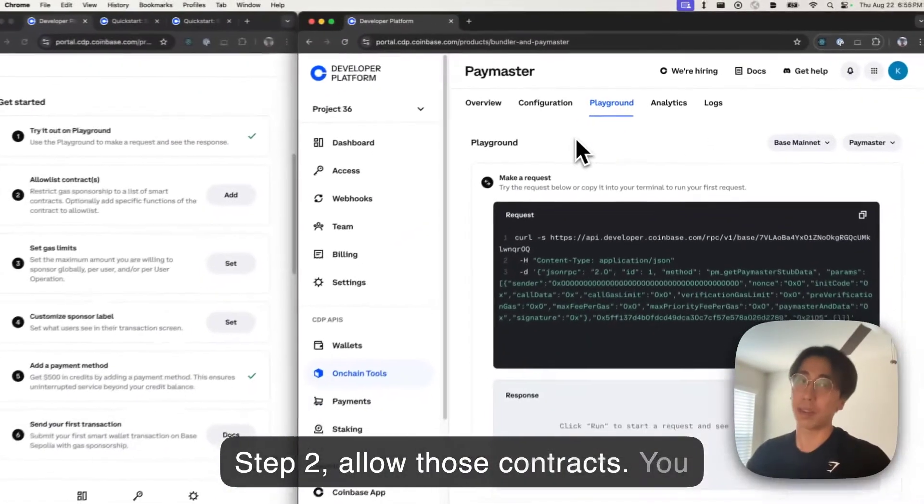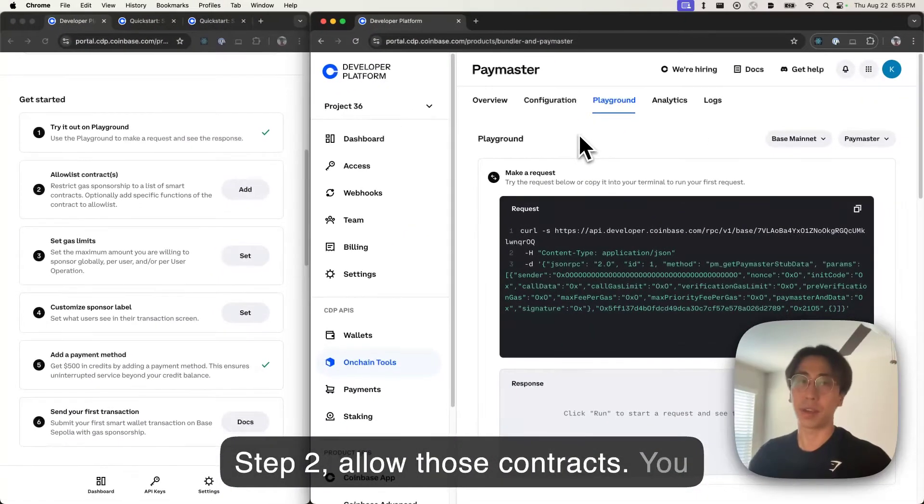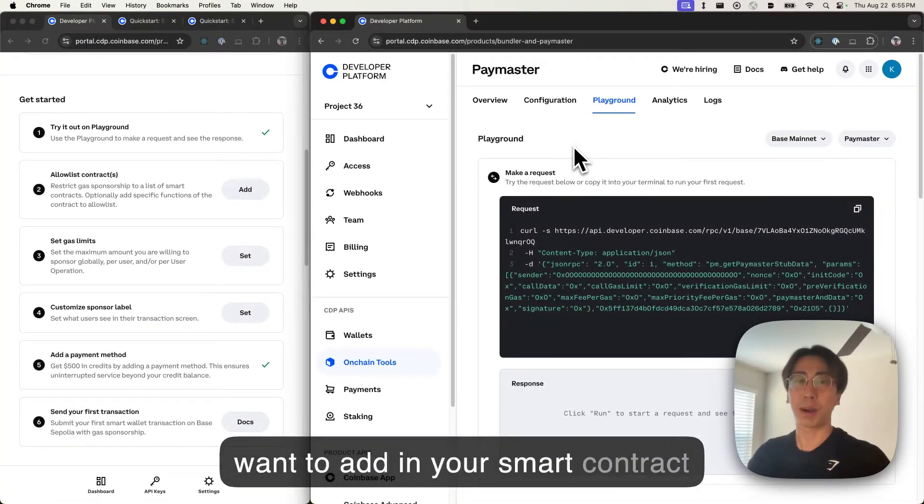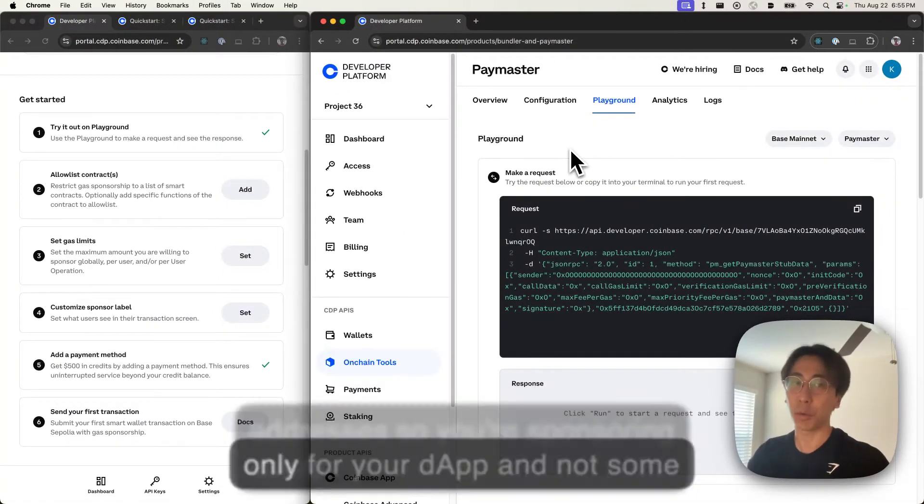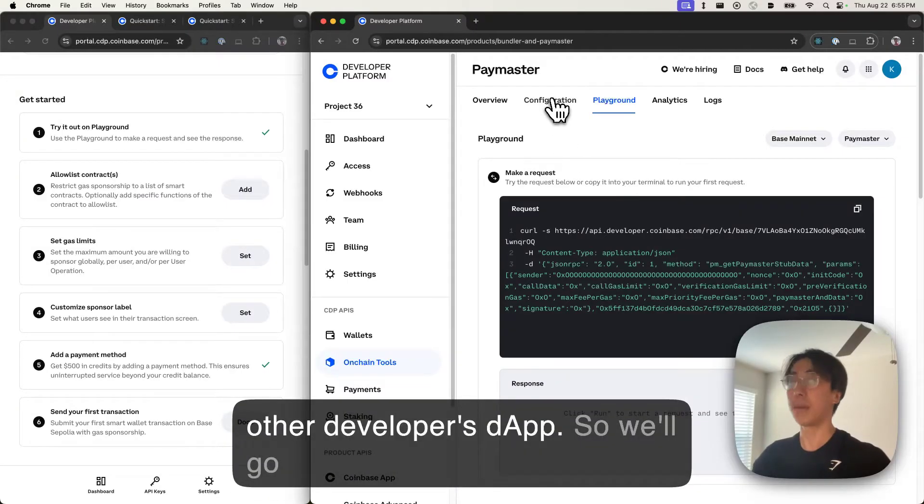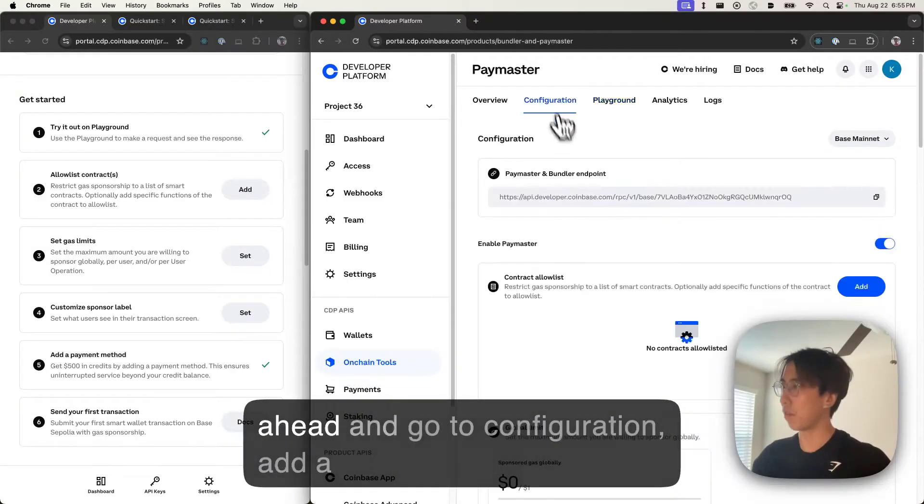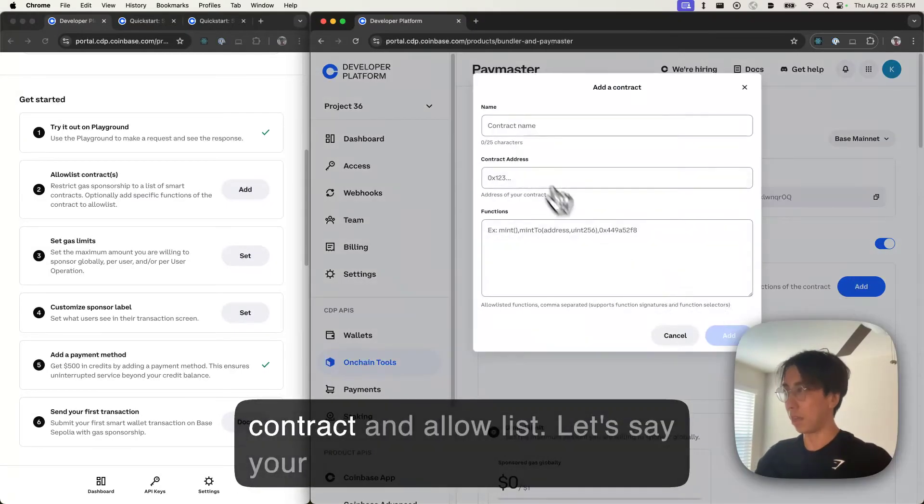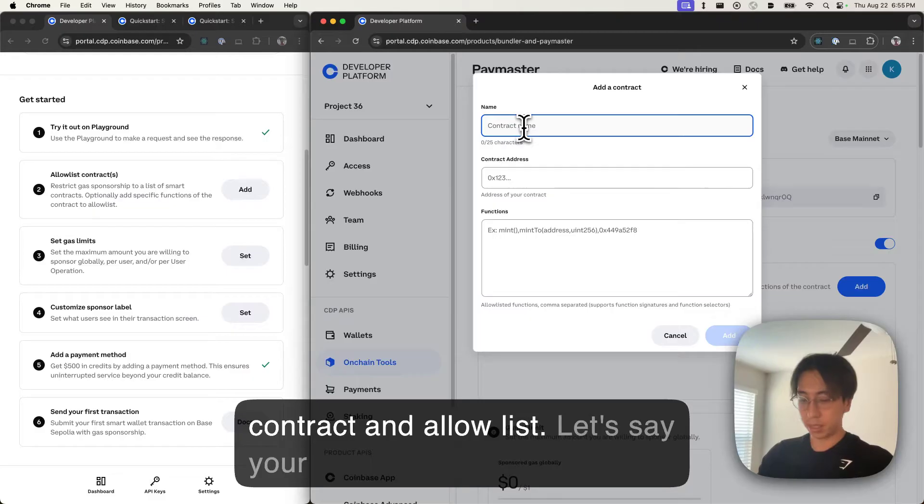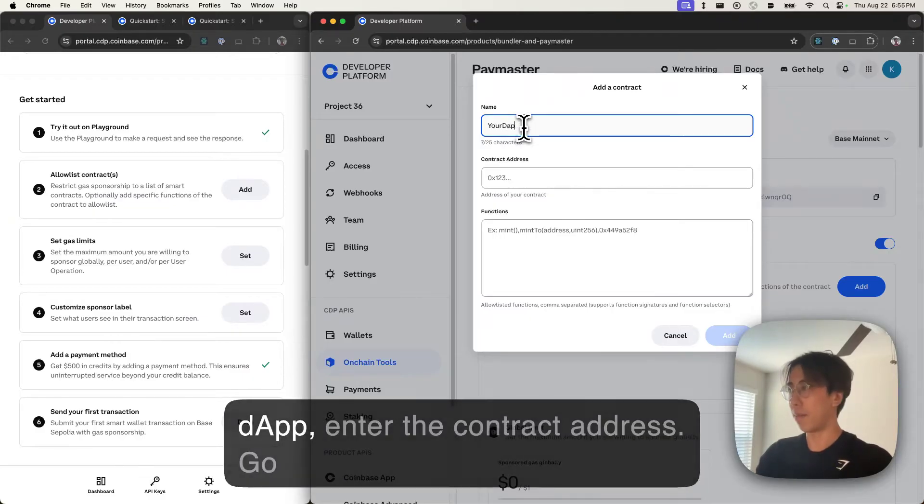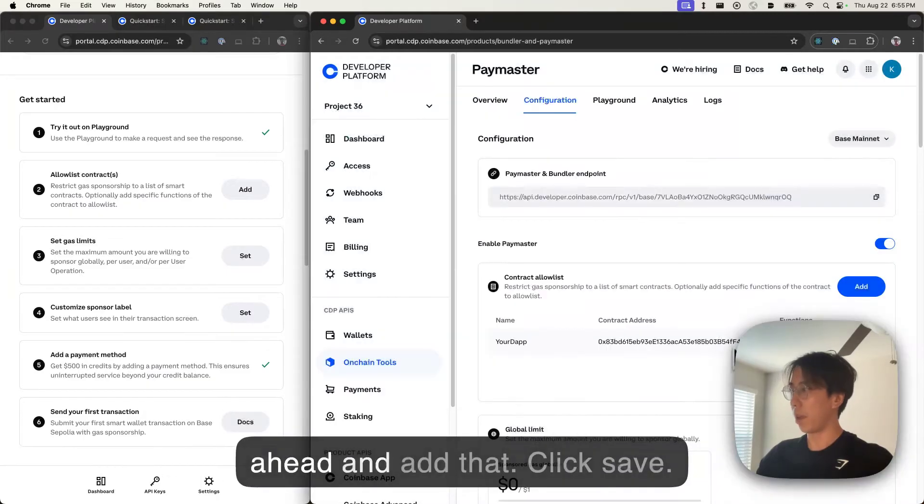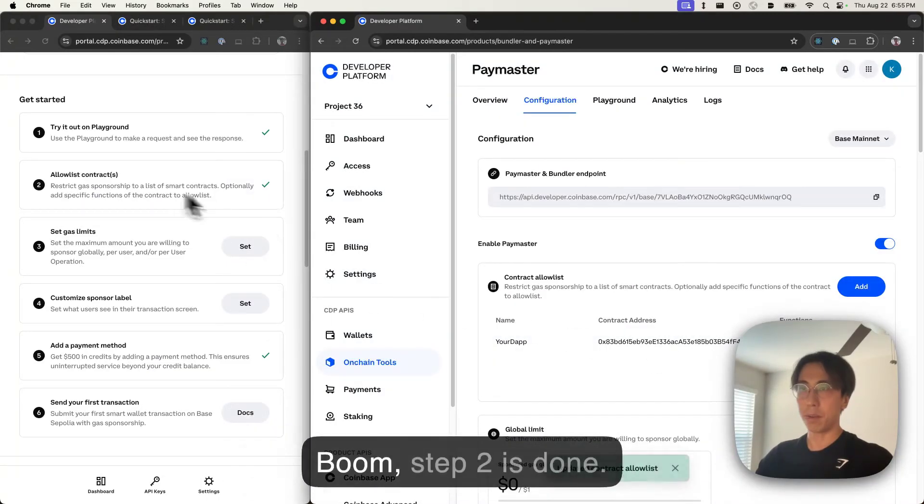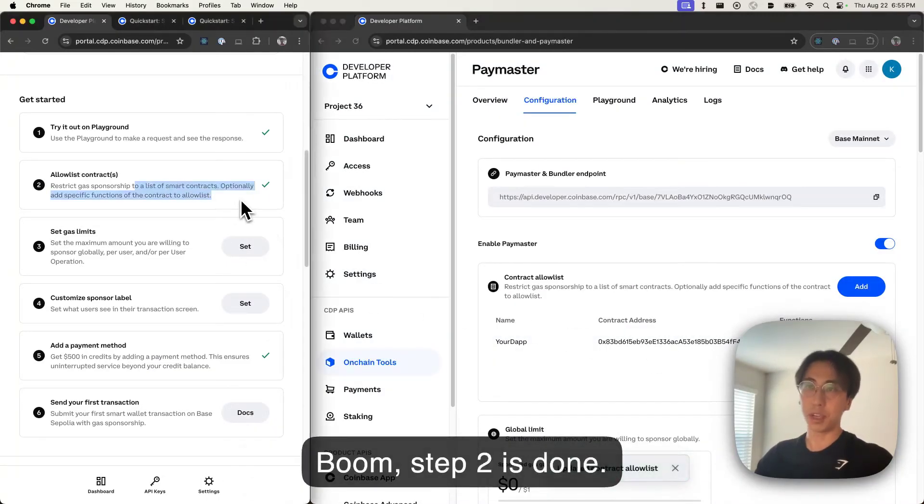Step two, allow those contracts. You want to add in your smart contract addresses so you're sponsoring users only for your dApp and not some other developer's dApp. So we'll go to configuration, add a contract allow list. Let's say your dApp, enter the contract address. Go ahead and add that. Click save. Boom, step two is done.